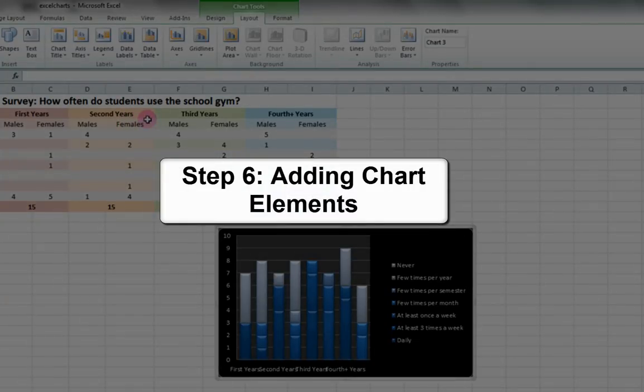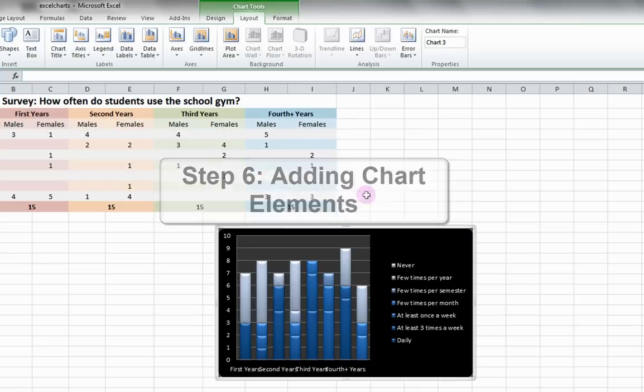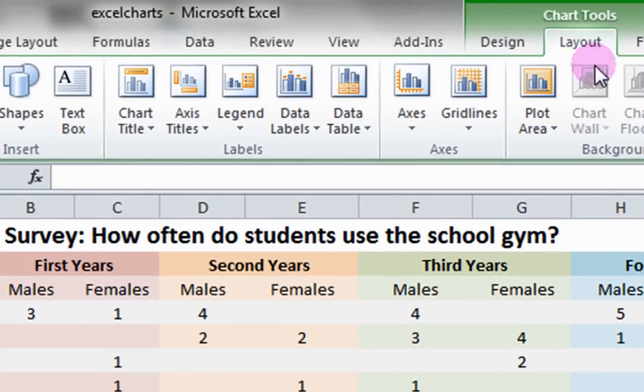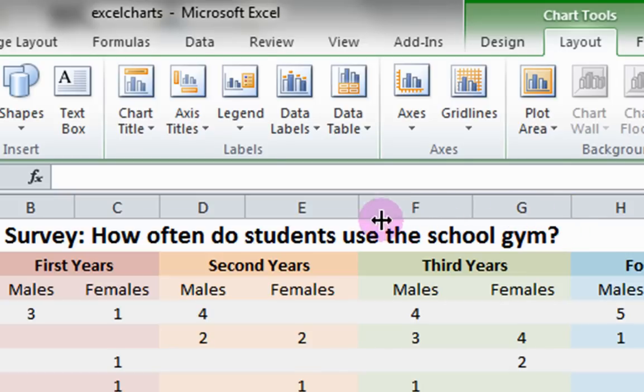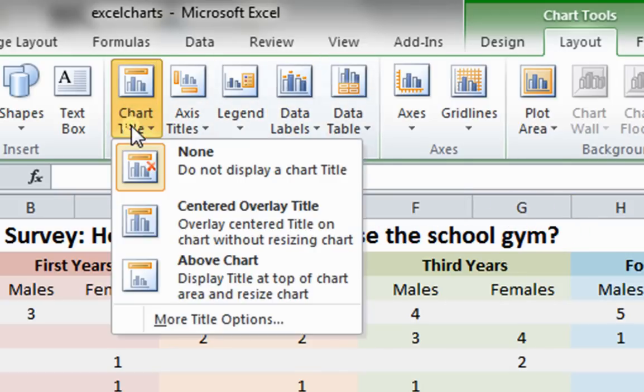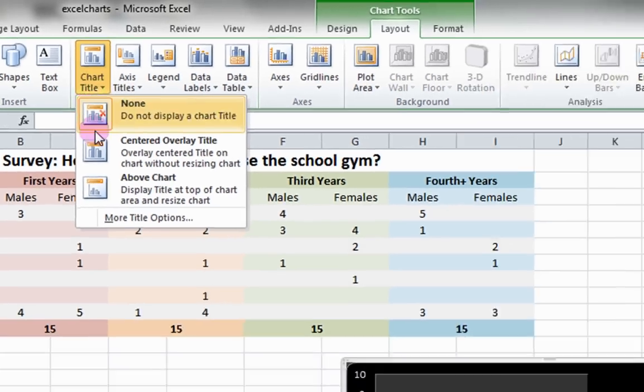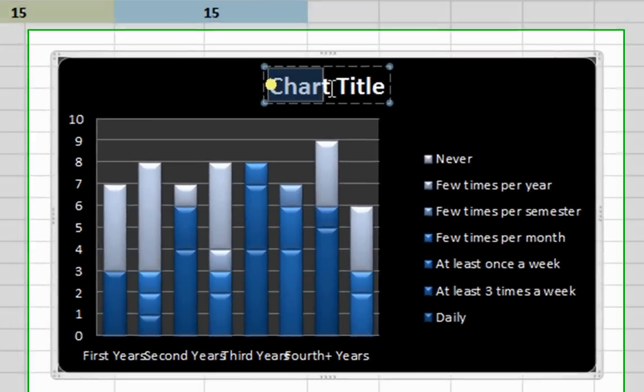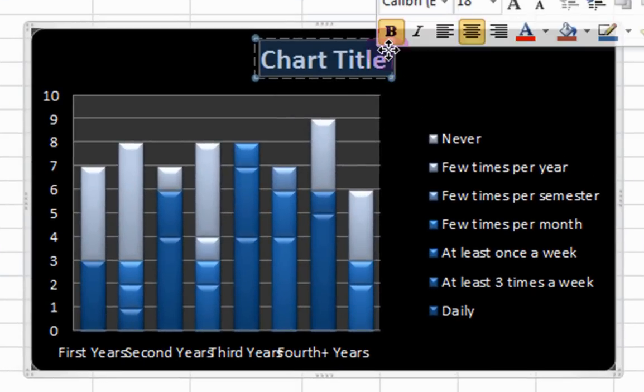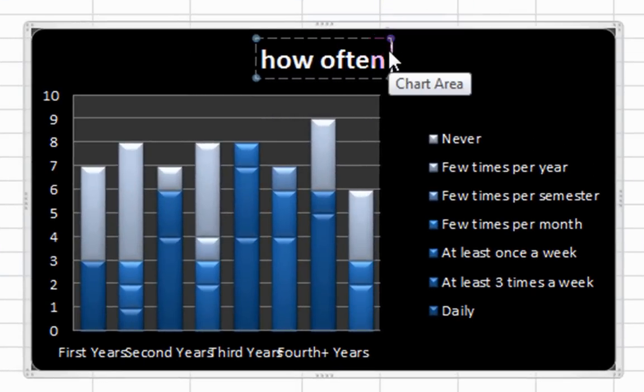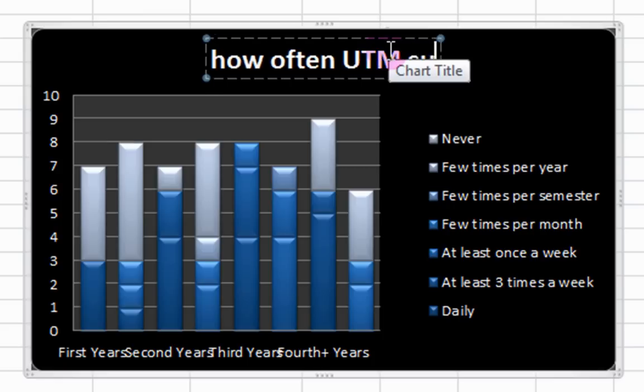Step 6: Adding Chart Elements. Under the Layout tab, you can add elements of the chart, like titles, axis titles, or a legend. Click Chart, above Chart, and type in a chart title. In this case, how often UTM students use the school gym.